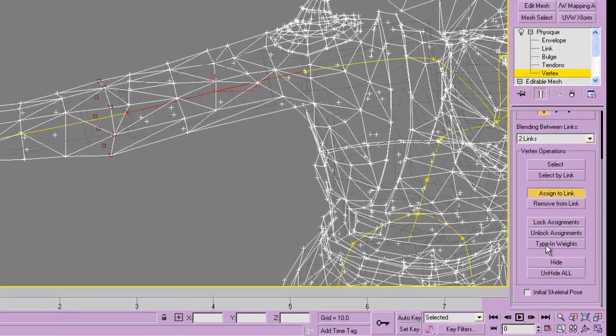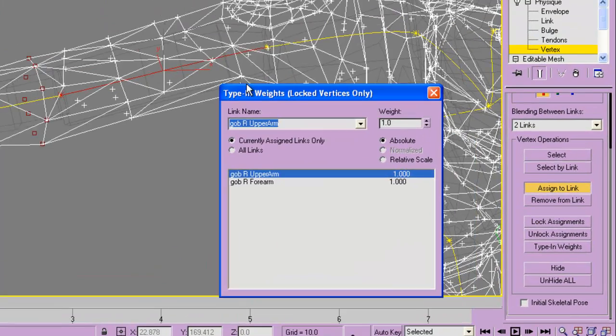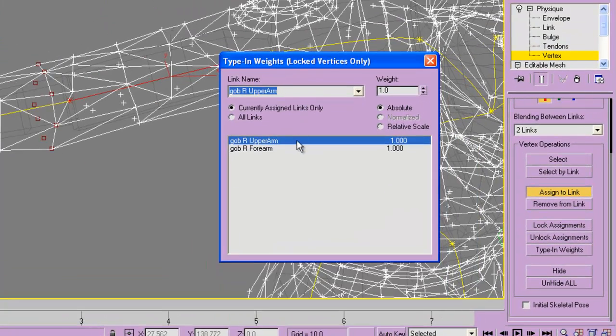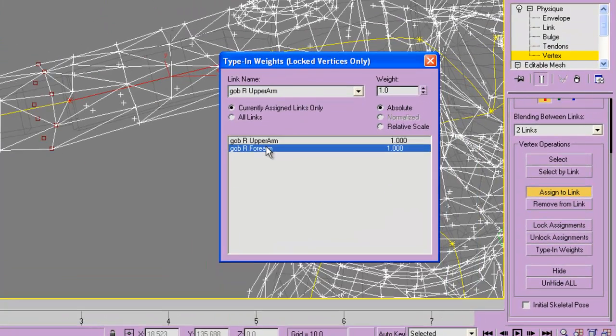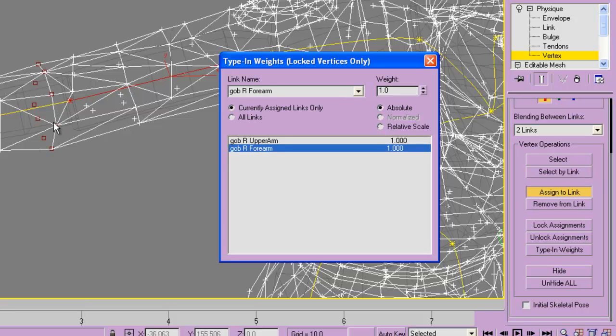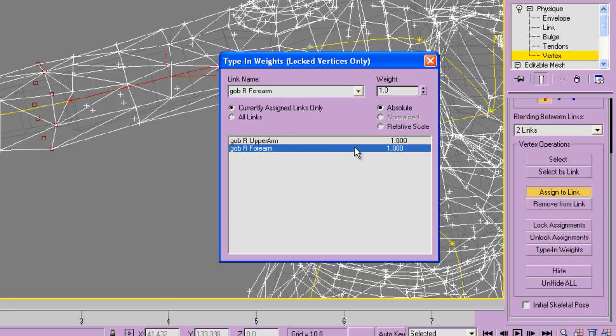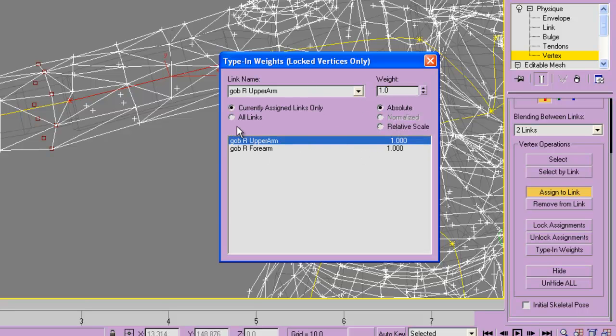Now I'm going to go to type in weights. You'll notice here that the vertices that I have selected and locked have one weight to the upper arm and one to the forearm. I can change that. Let's say that I want it to be mostly on the forearm when it moves, with maybe half as much on the upper arm. So in that case, I can press 0.5.